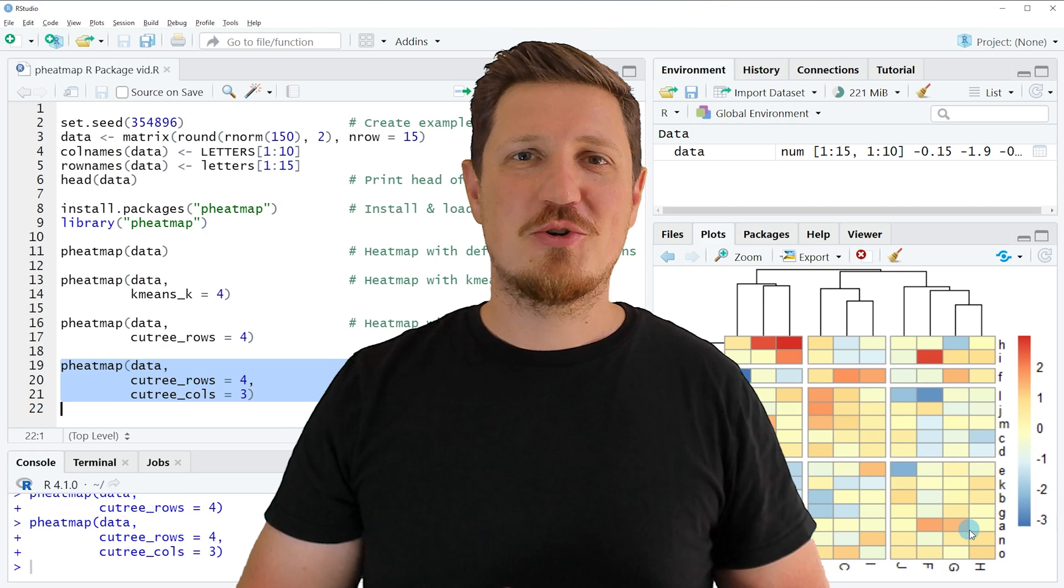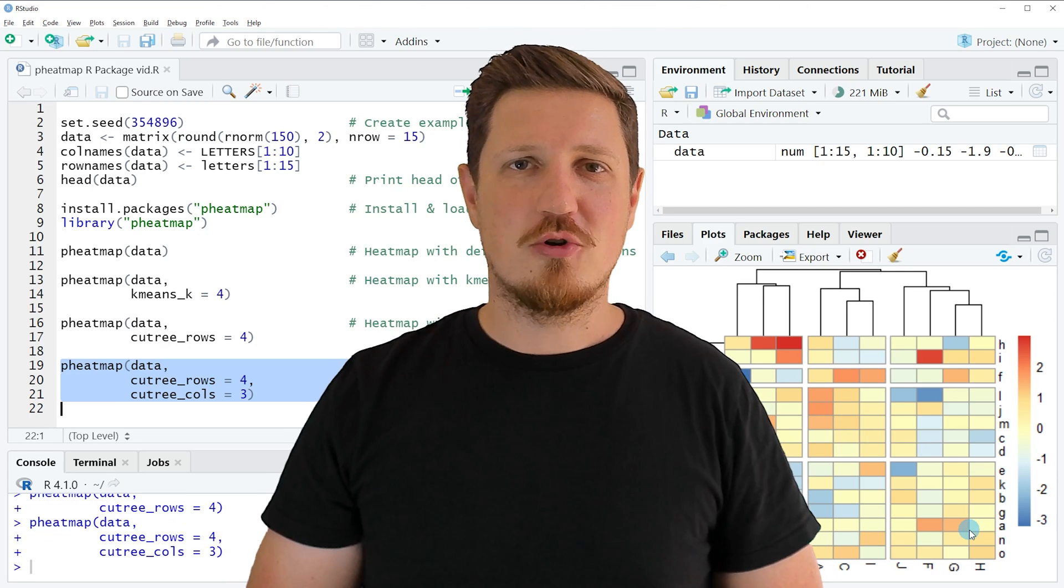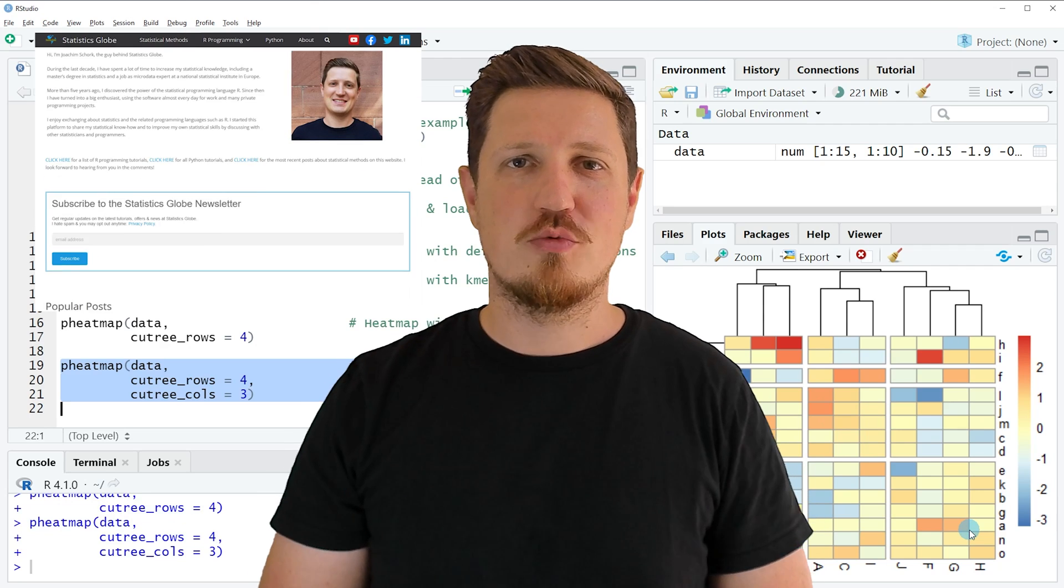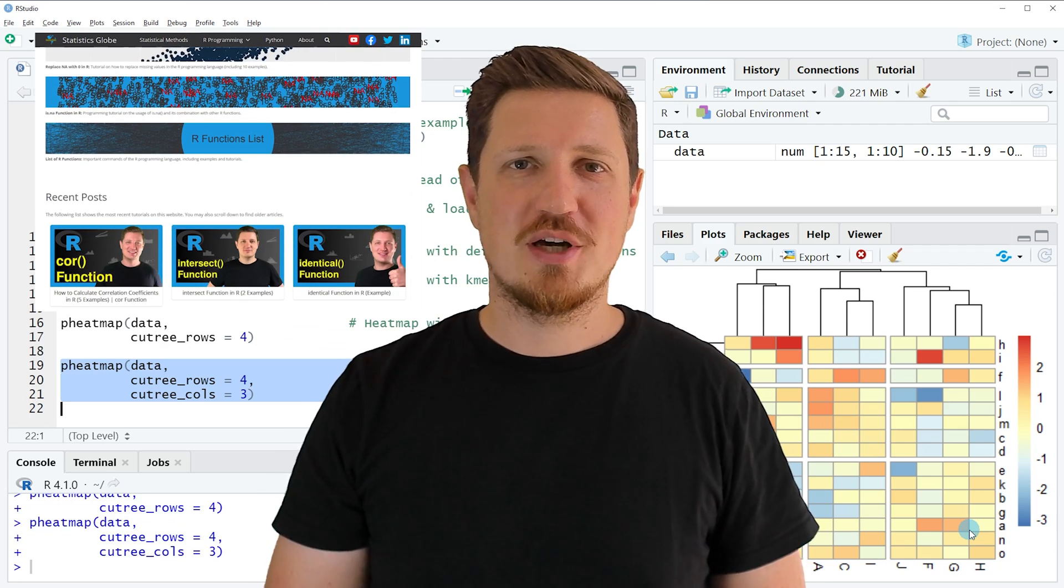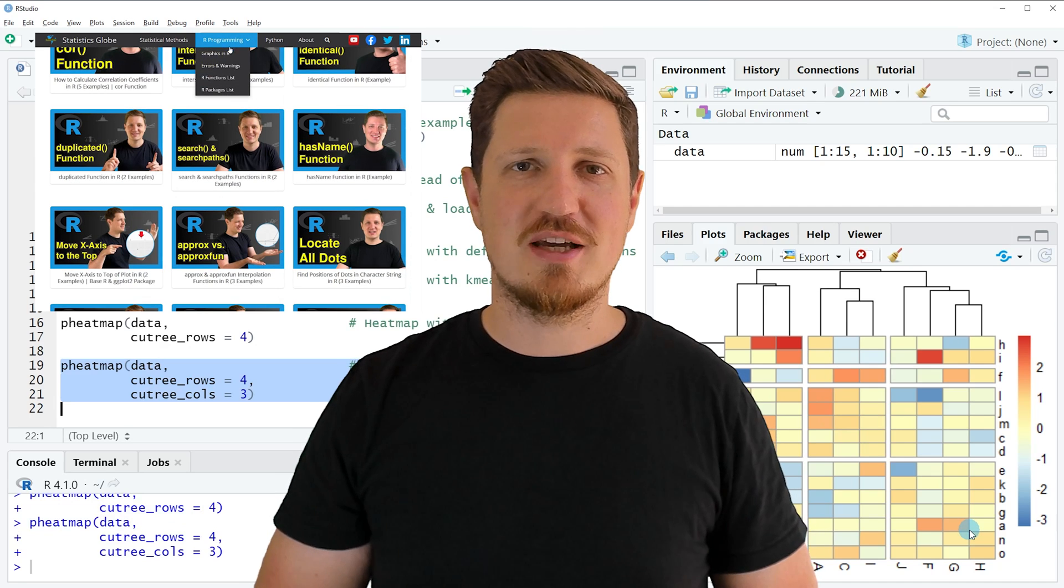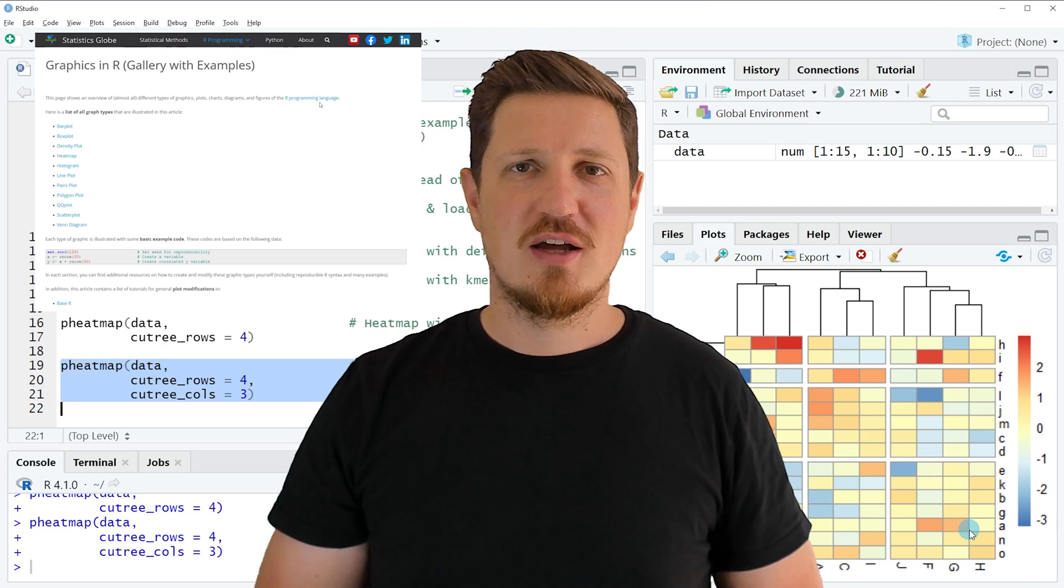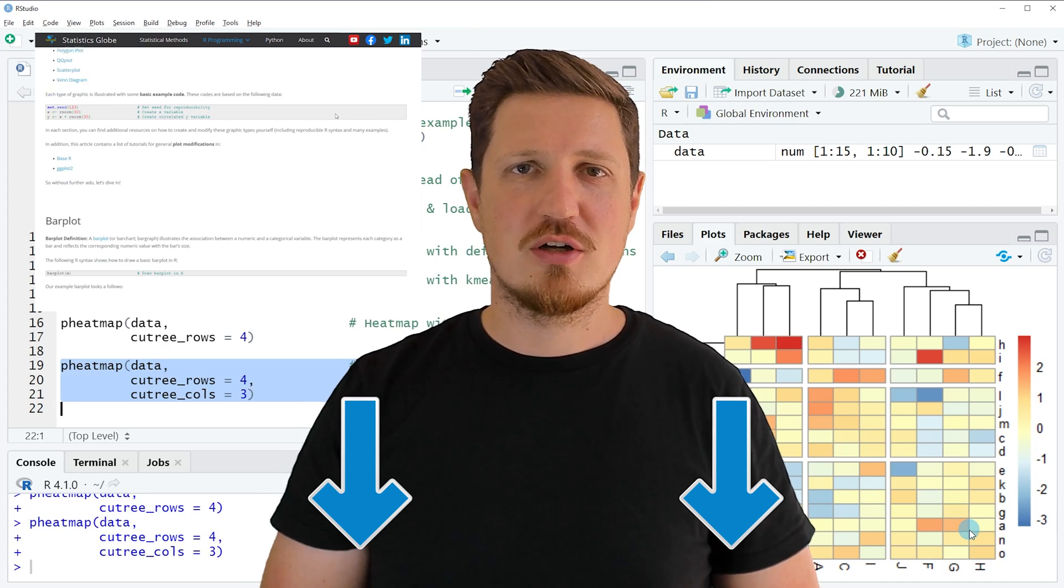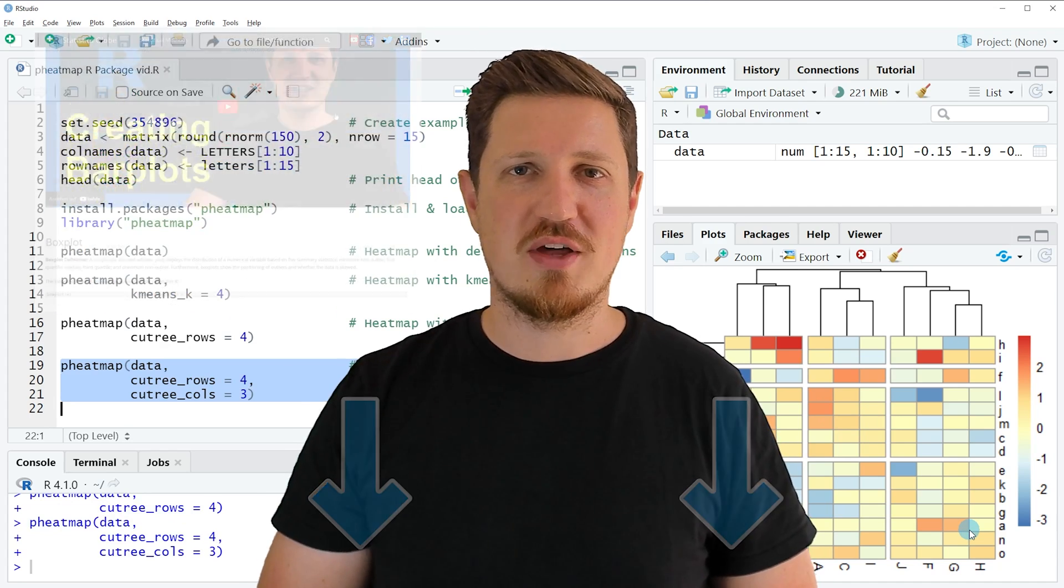That's all I wanted to explain in this video. In case you want to learn more on this topic you may check out my home page statisticsglobe.com because on my home page I have recently published a tutorial in which I'm explaining the content of this video in some more detail. I will put a link to this tutorial into the description of the video so you can find it there.